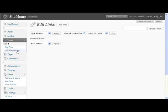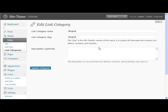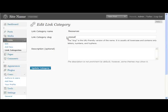You also want to edit the link categories as well and again change it from blog roll to something like resources or something simple. So you just put in resources, resources, and then the same down here as well, resources in lowercase.